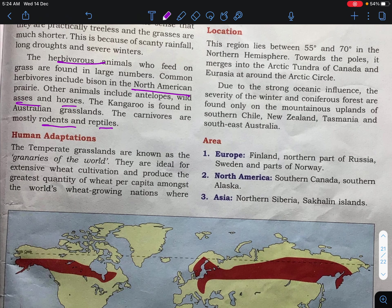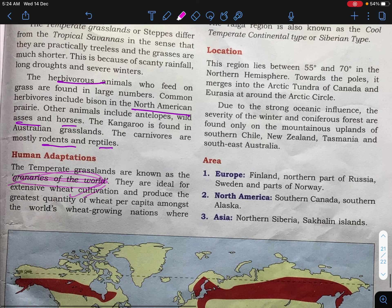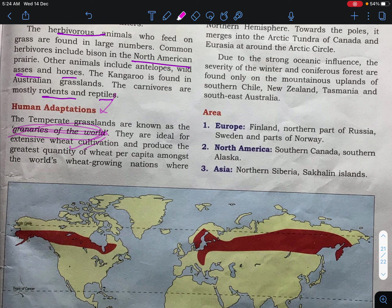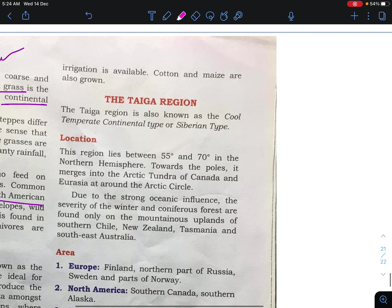Regarding human adaptation — very important — temperate grasslands are known as the 'granaries of the world.' They are ideal for extensive wheat cultivation and produce the greatest quantity of wheat per capita among the world's wheat-growing nations. These areas export wheat to the world. Cotton and maize are also available here.